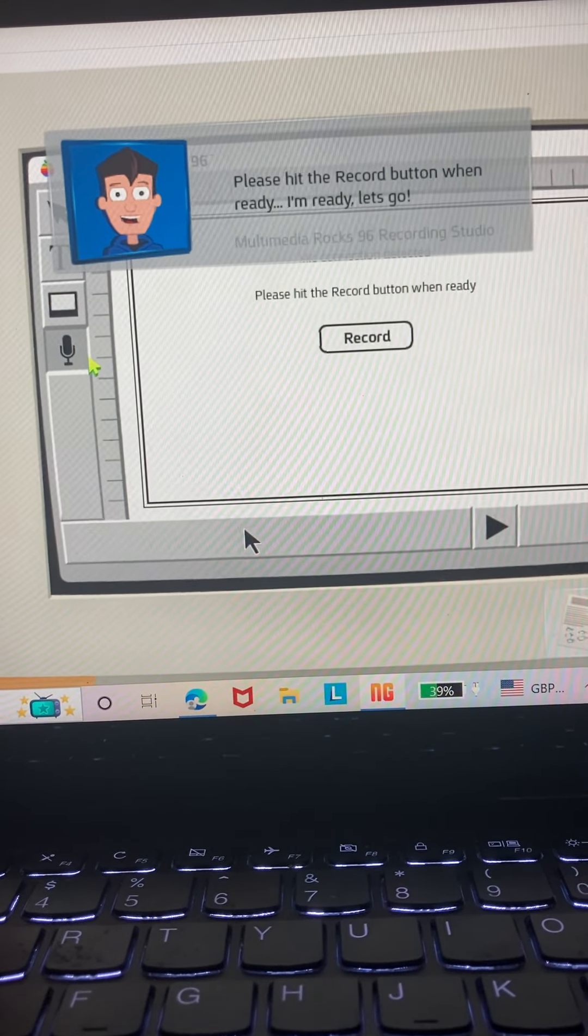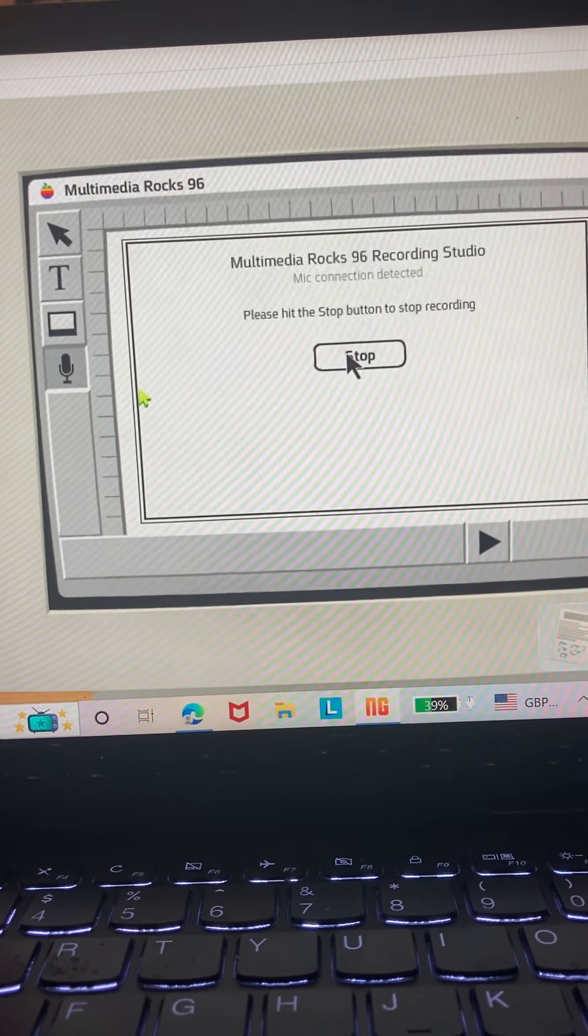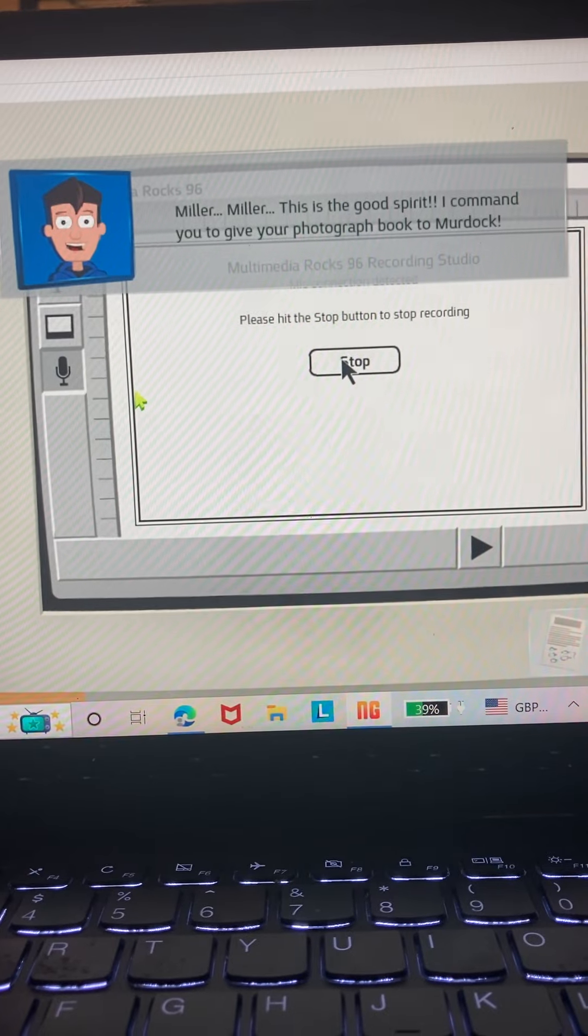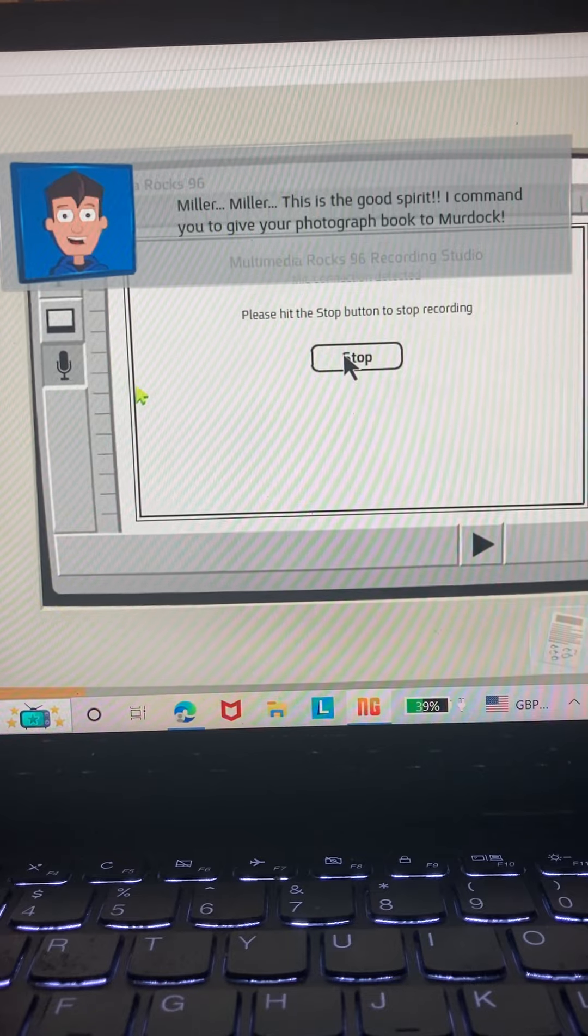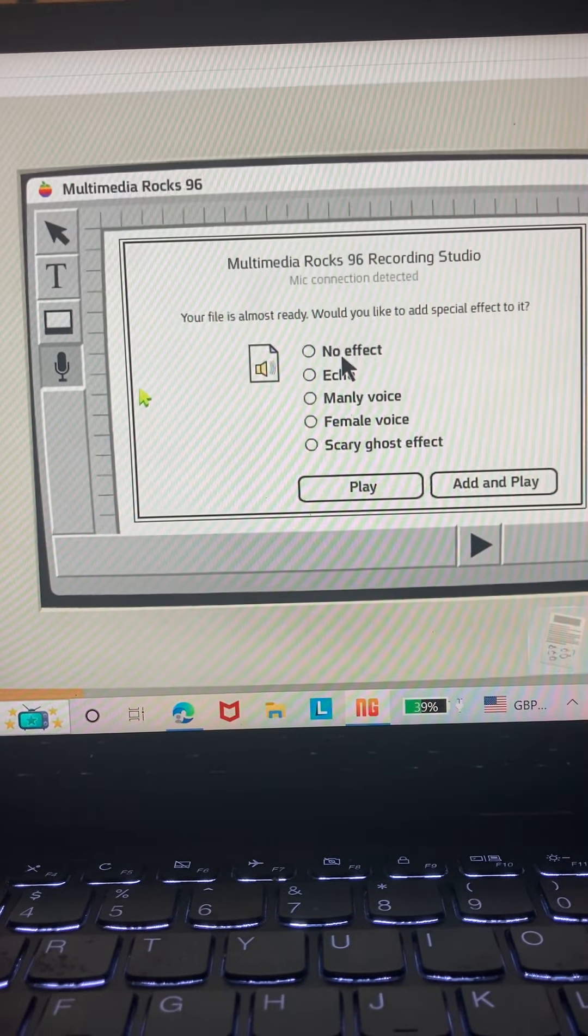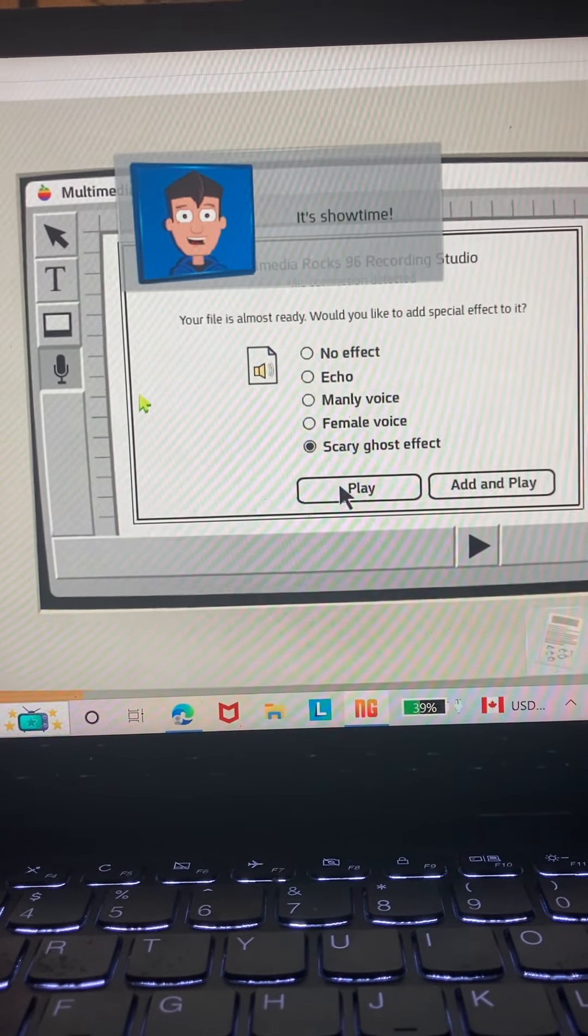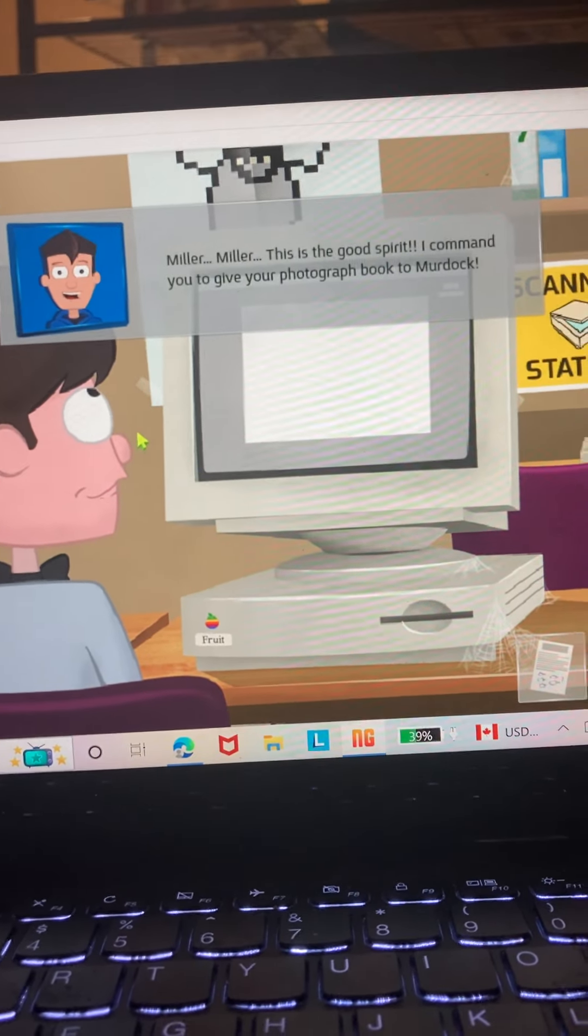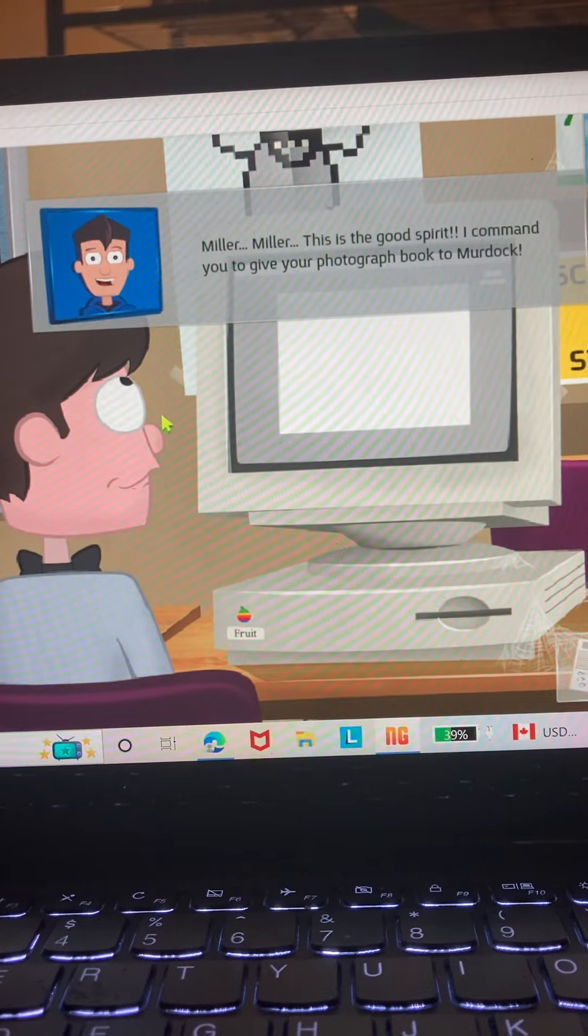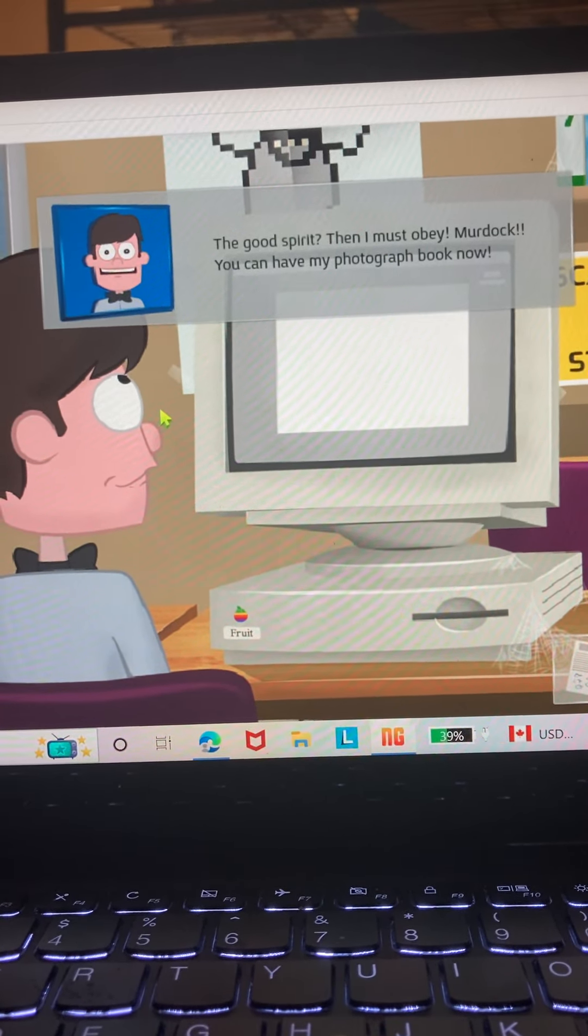Please hit the record button when ready. I'm ready, let's go. Miller. Miller. Miller, this is the good spirit. I command you to give your photograph book to Murdoch. I command you to give your photograph book to Murdoch. The good spirit? Then I must obey.